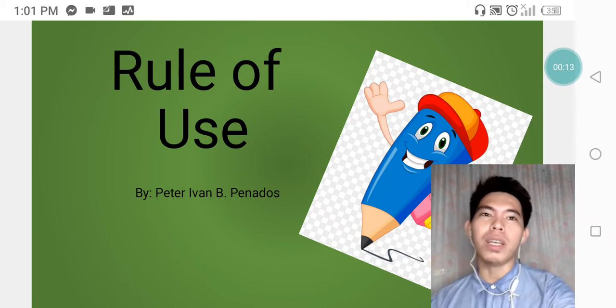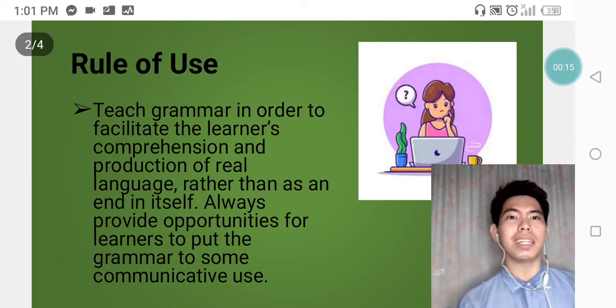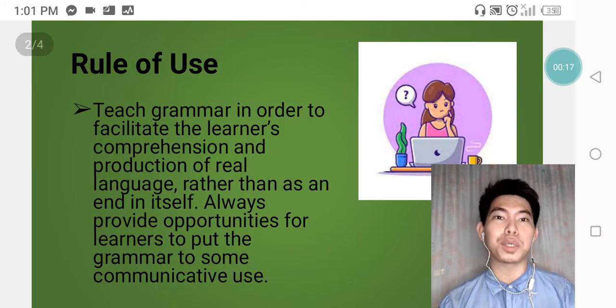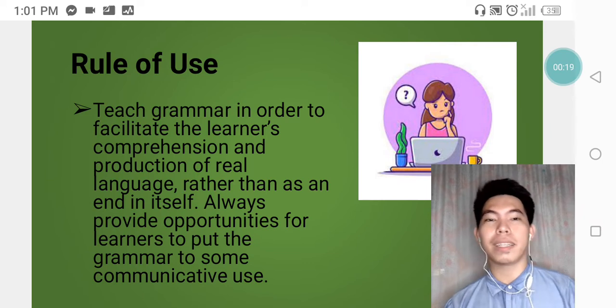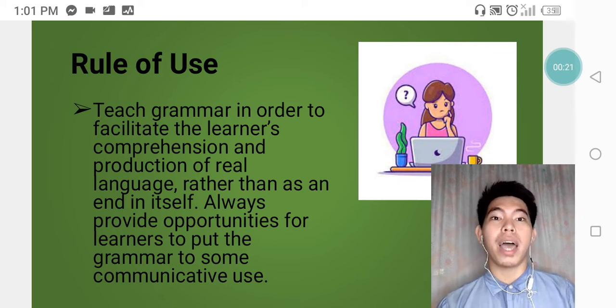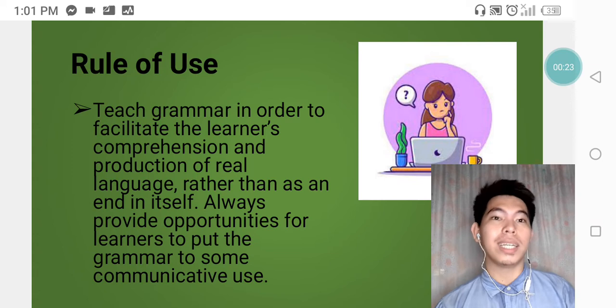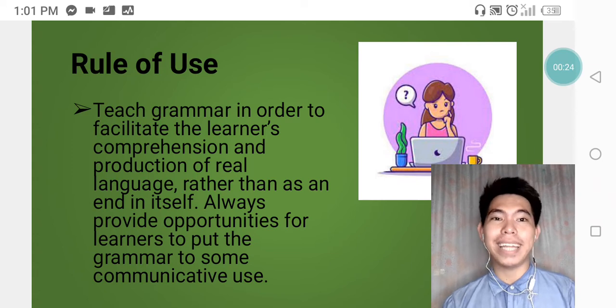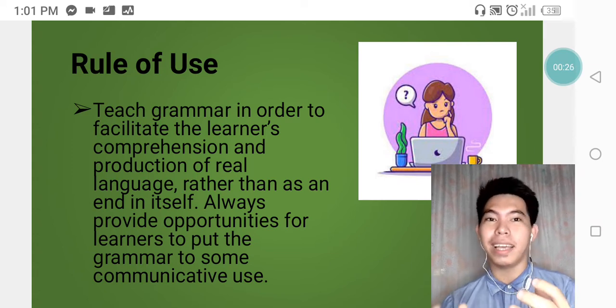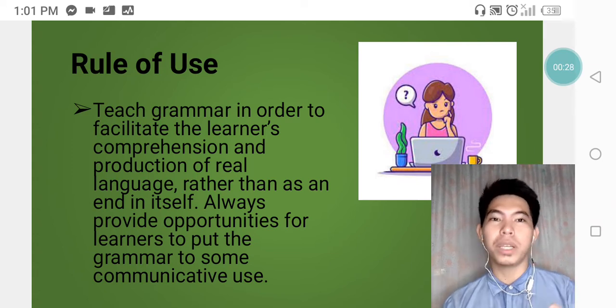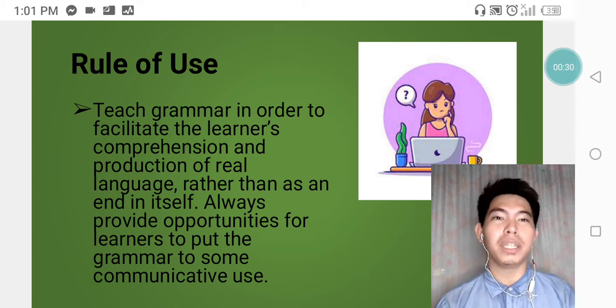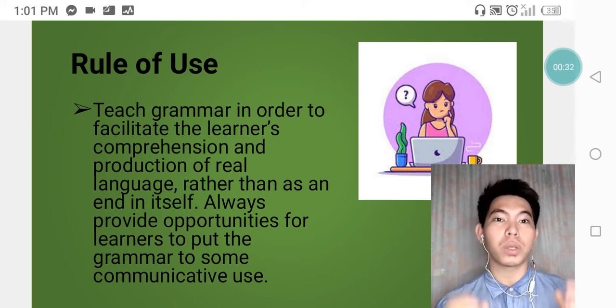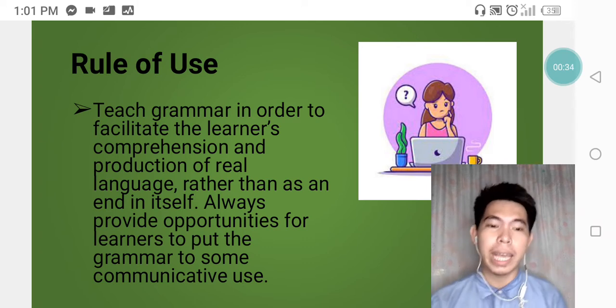The rule of use in teaching grammar is: teach grammar in order to facilitate the learner's comprehension and production of real language rather than as an end in itself. Always provide opportunities for learners to put the grammar to some communicative use.